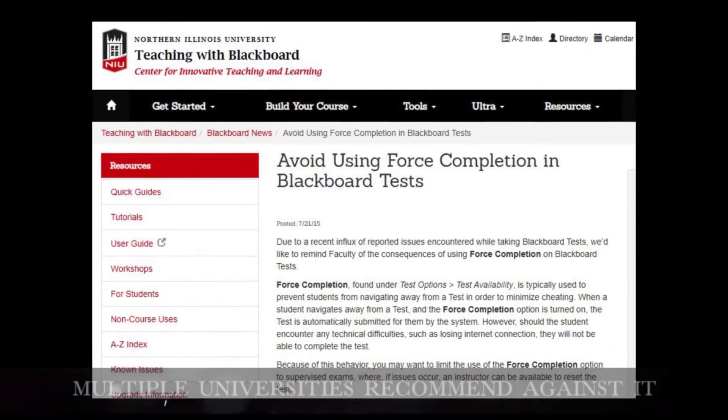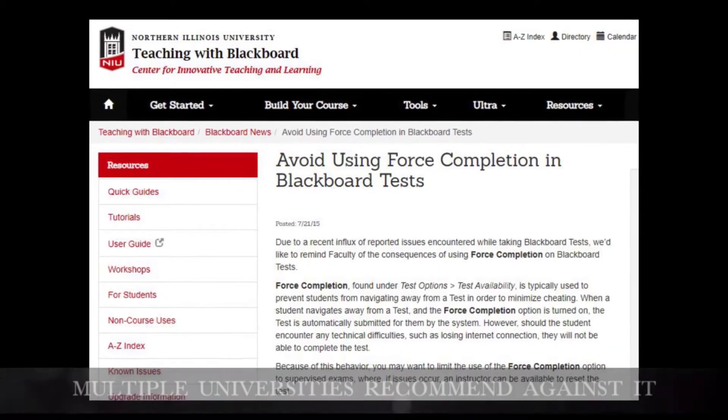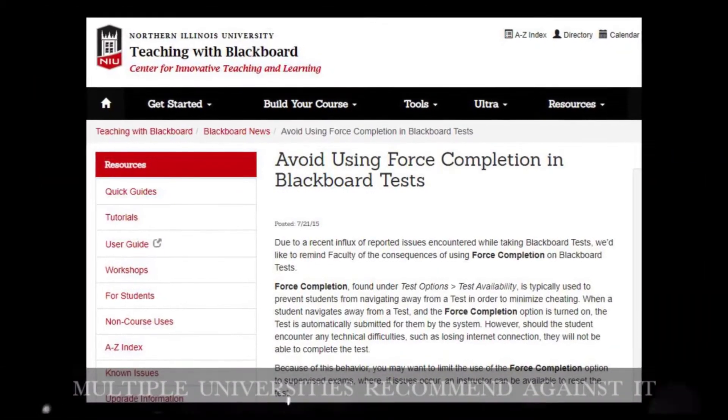This has motivated multiple universities to recommend not using Forced Completion. If your goal is to punish students who have unreliable internet or browsers, then Forced Completion is a great tool.